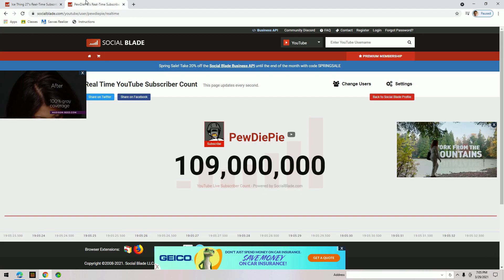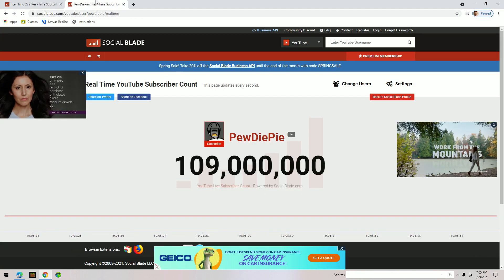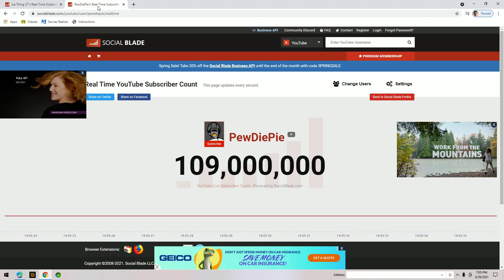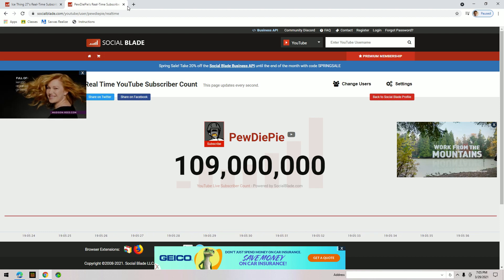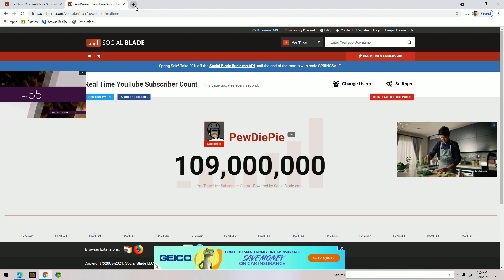So here's how to see the live subscriber count for small channels and big channels.